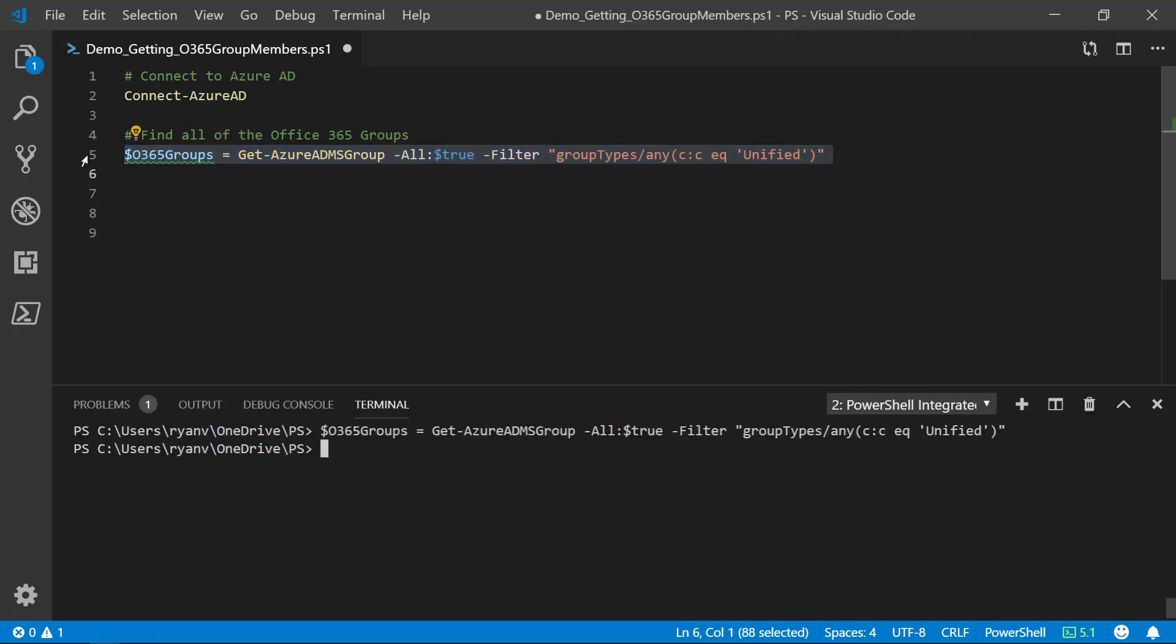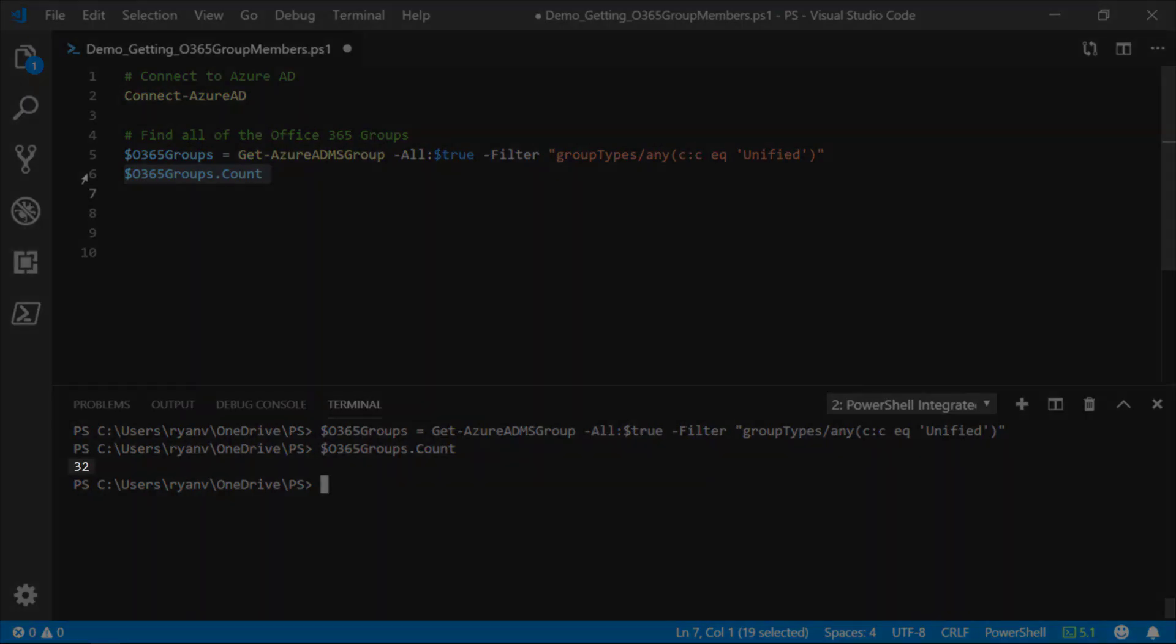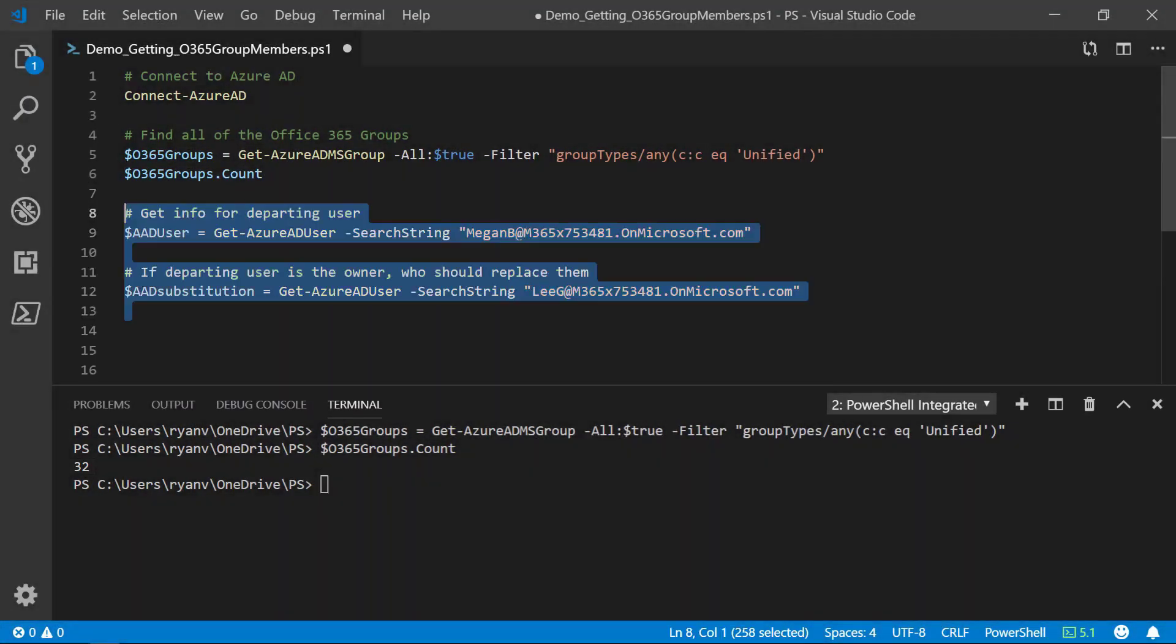Okay, run this. Now, we can take a look at how many groups were found. We see 32 groups were found.